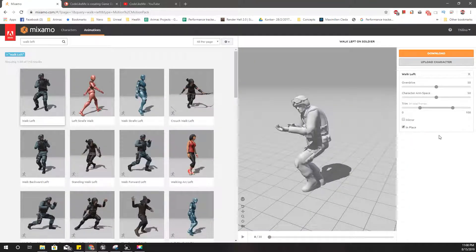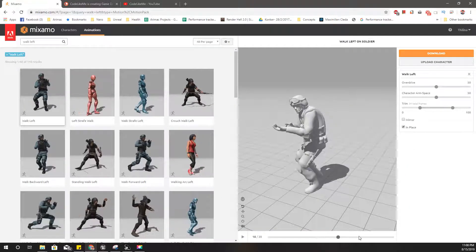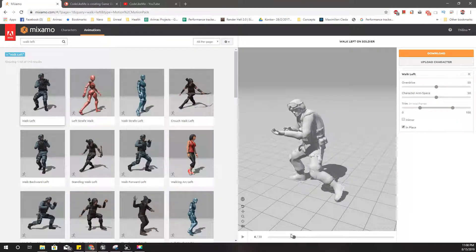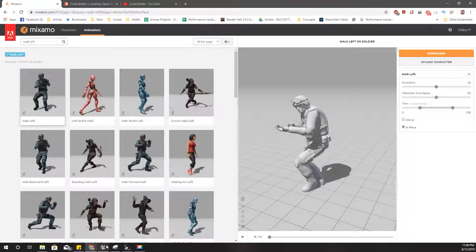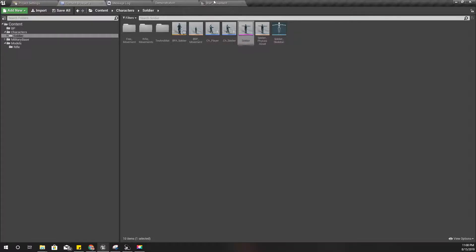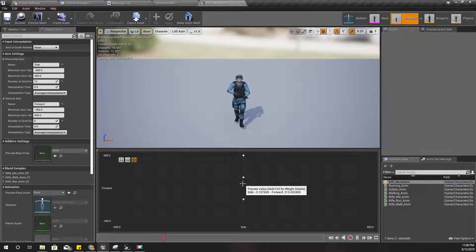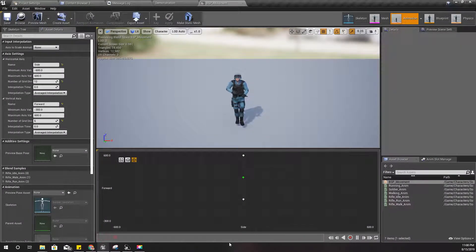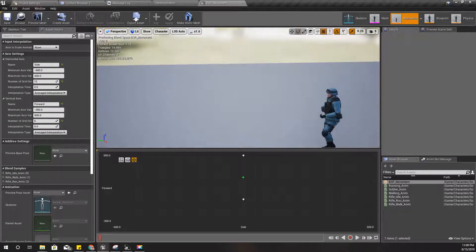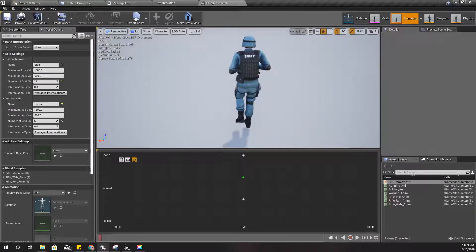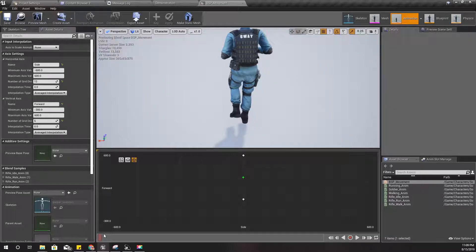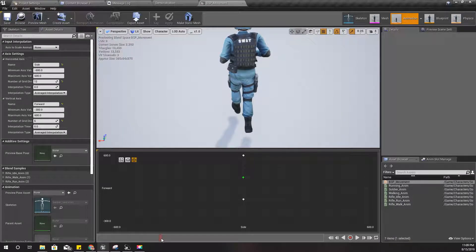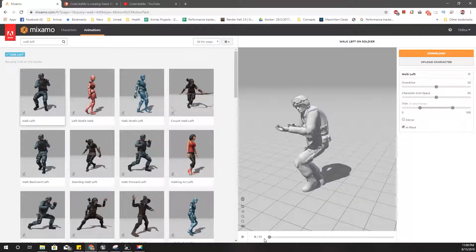Now we have this. In order to match with the existing animations, we need to check which foot is first. Let's check this way. First, left foot is going forward.